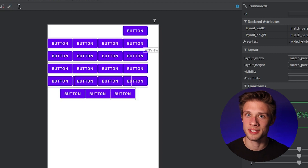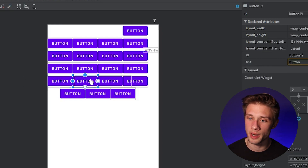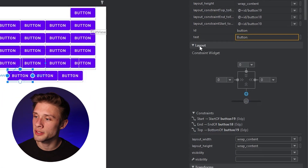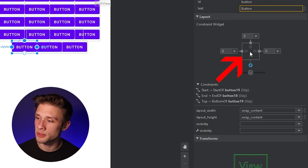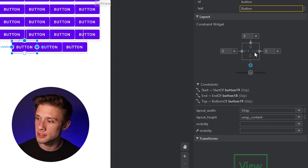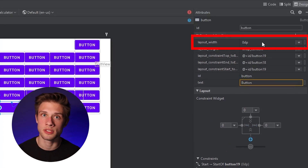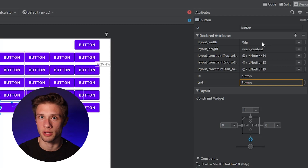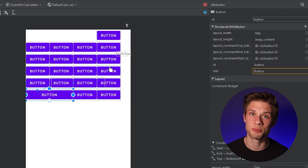That was probably the most difficult part of this entire tutorial. Now let's fix our zero button — it's not spanning the width of the two buttons above it. Click the zero button, come over to the far right in the attributes panel, and scroll down to the layout section. You'll see a little square with dots around it — make sure all dots say zero. Click the middle section and make sure it says match constraints. This sets the width to zero DP and sizes it programmatically to match the constraints — in this case the width of the two buttons above it.